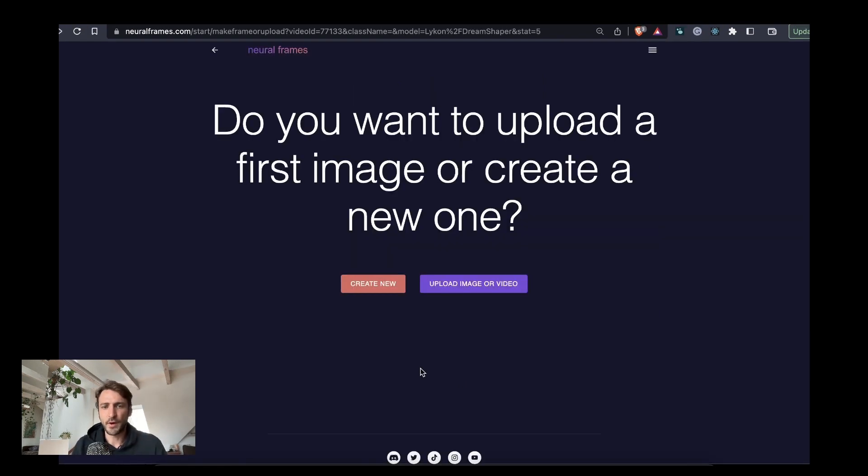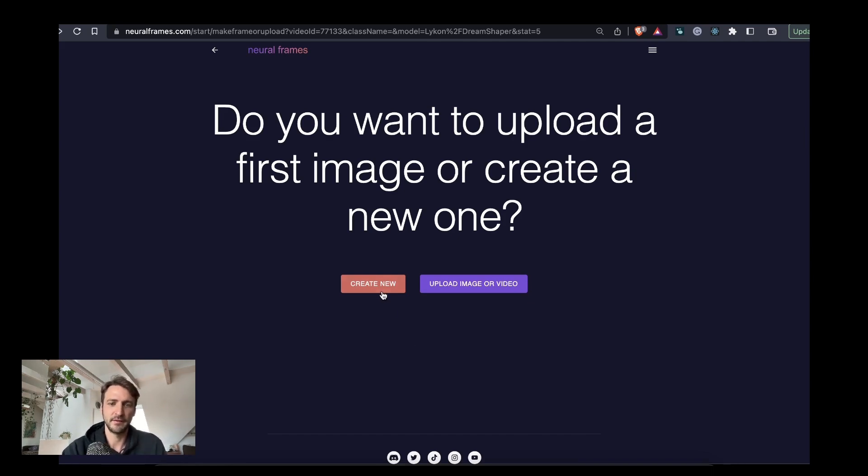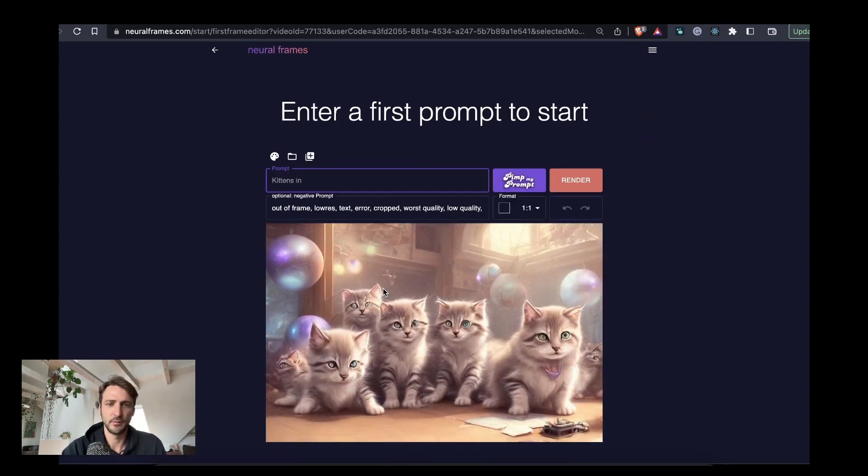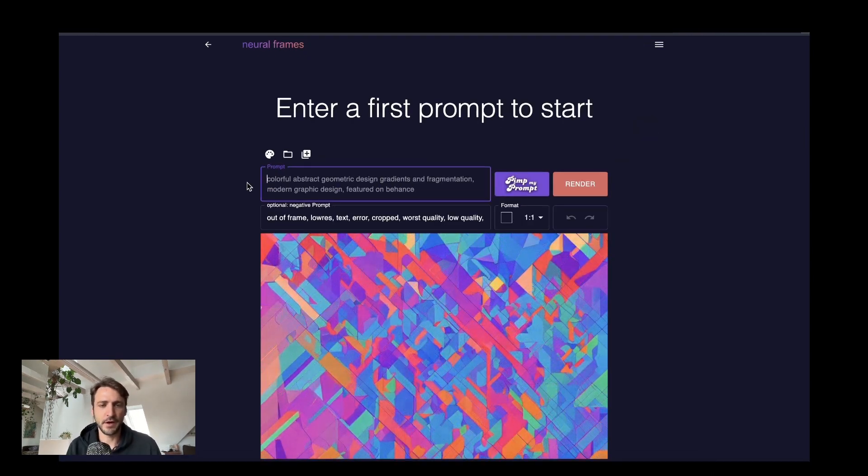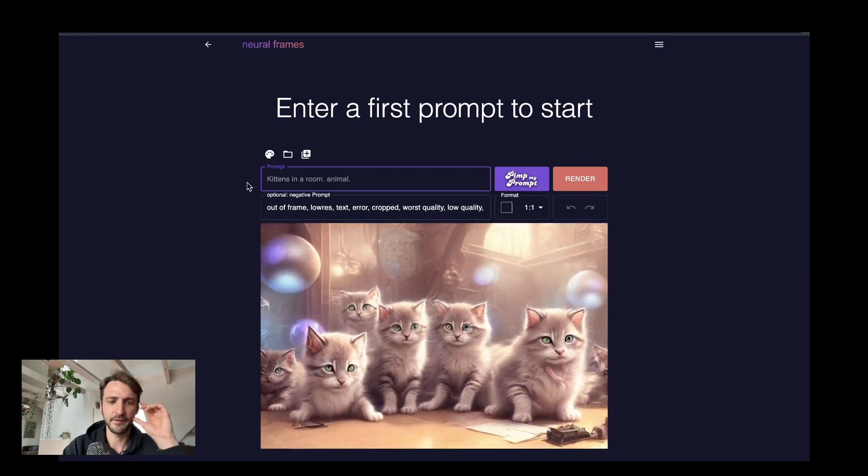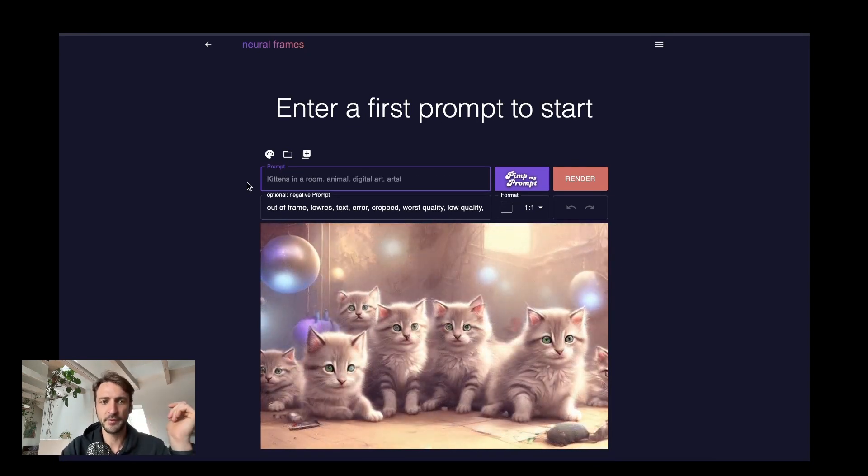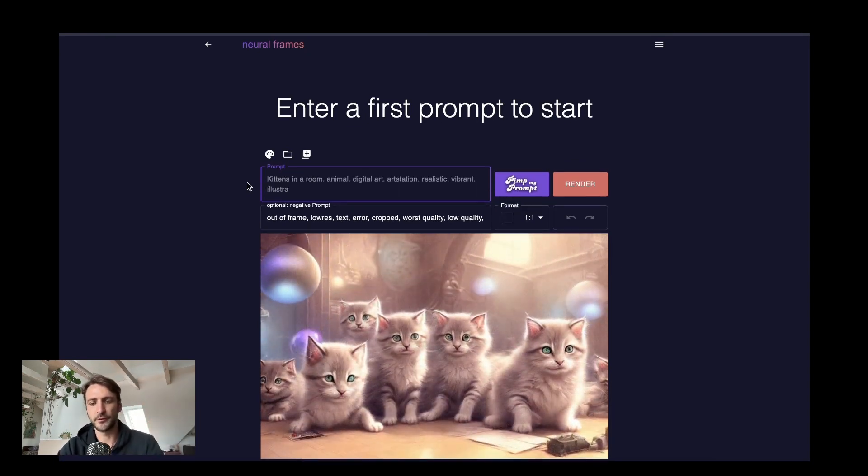Next up we have options to either upload an image which serves as a starting frame for the video or we create the first image ourselves. In this case this is what I want to do. This brings us to the first frame editor. Here we can type in some text prompt which describes what we want to see.